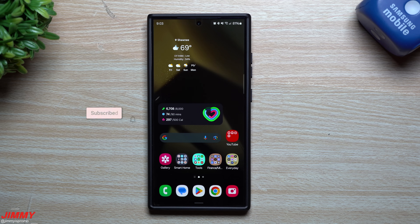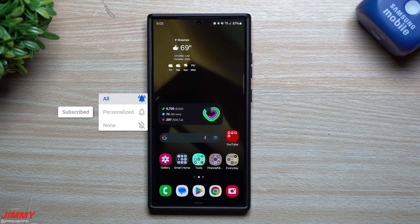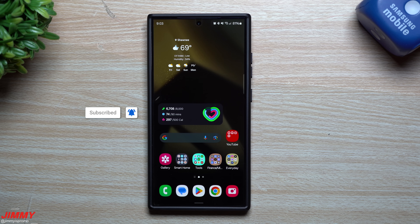Hey everybody, welcome back to the channel. My name is Jimmy and today I'm going to share with you how you're able to use Samsung's camera shift feature to edit your photos on your Samsung Galaxy device.